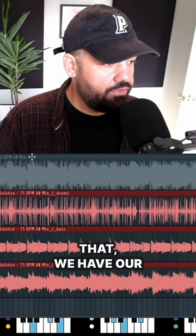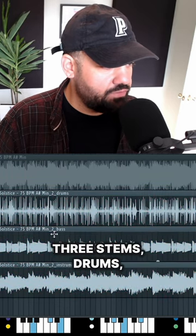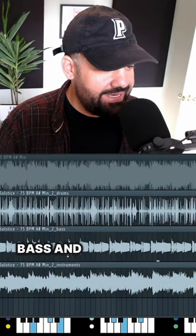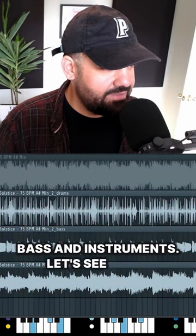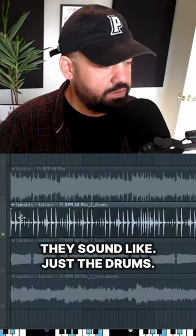And just like that, we have our three stems: drums, bass, and instruments. Let's see what they sound like. Just the drums.